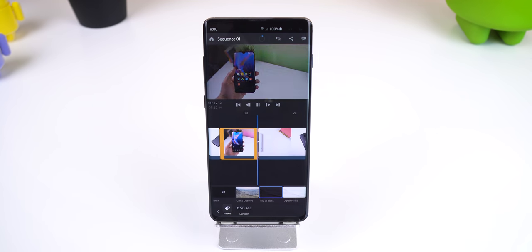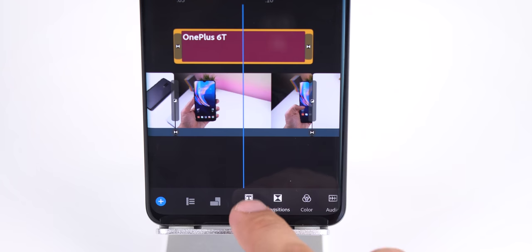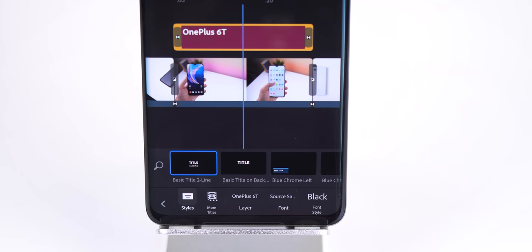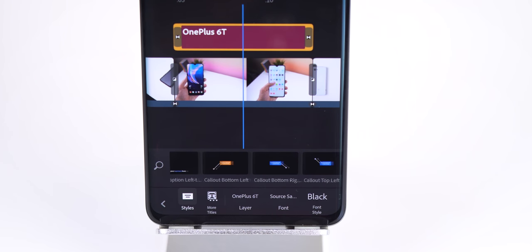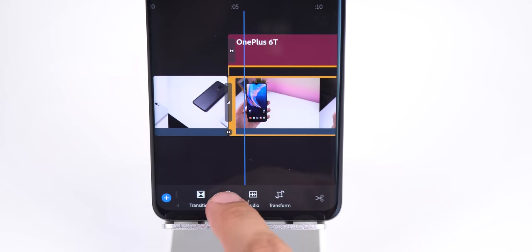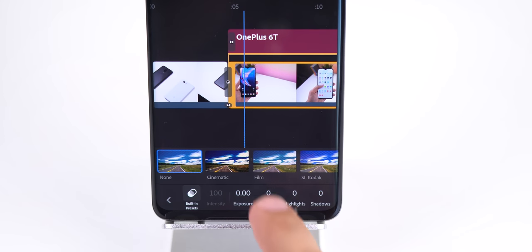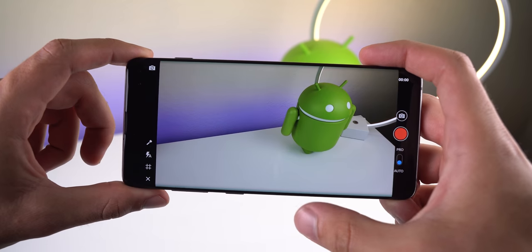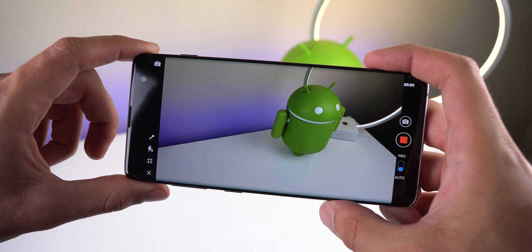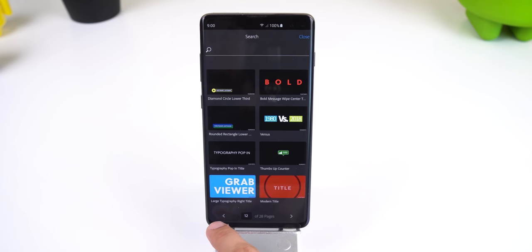For example, for each title you can change the font, size, color, or even use templates to animate them. For videos you can color grade them with filters or LUTs, capture videos with the built-in camera feature, or use motion graphic templates.